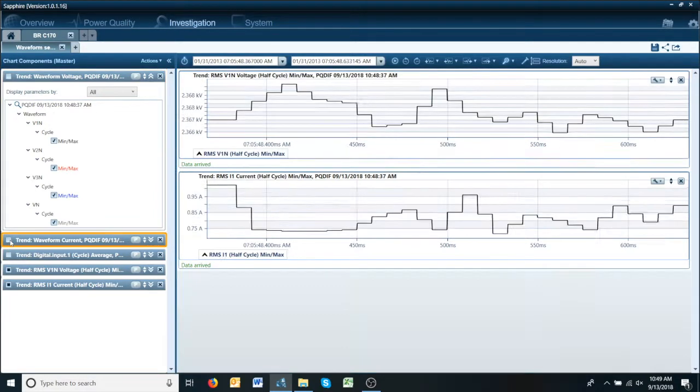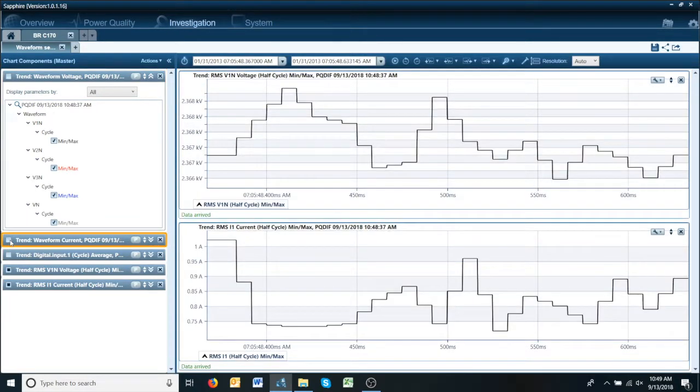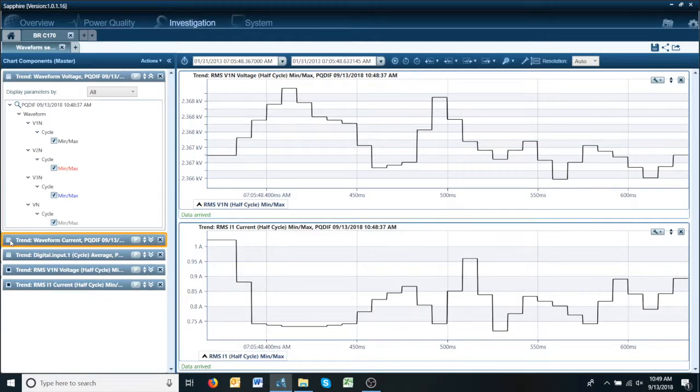Out of the waveforms. So now we can see our RMS plot of what the voltage and current was doing during this time.